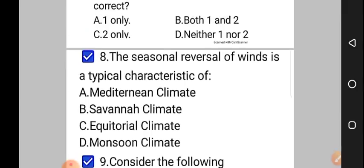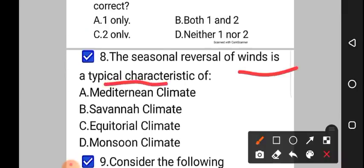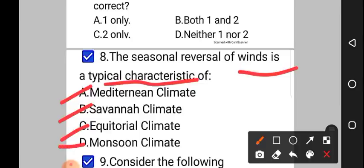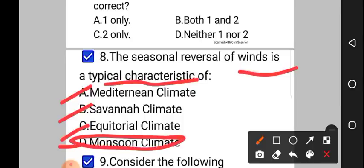In both hemispheres, the Coriolis force affects wind pattern and wind direction. The wind pattern is clockwise in the Northern Hemisphere and anti-clockwise in the Southern Hemisphere. Moving on to question number 8: the seasonal reversal of winds is a typical characteristic of — option A: Mediterranean climate, option B: savanna climate, option C: equatorial climate, option D: monsoon climate. The correct answer to this question is option D, that is monsoon climate.